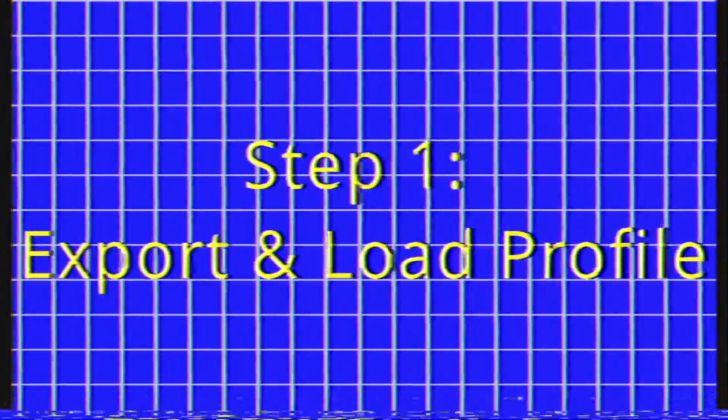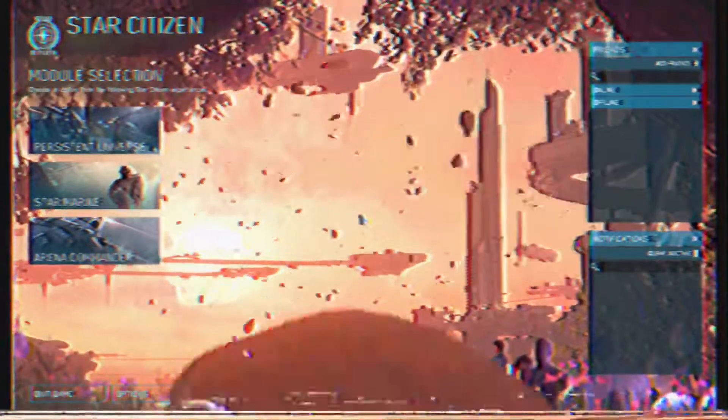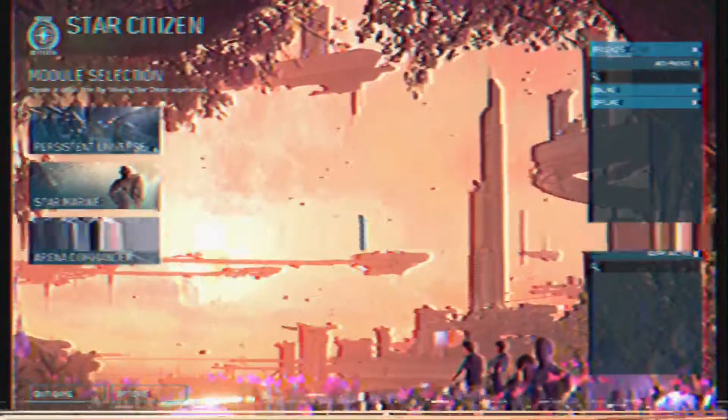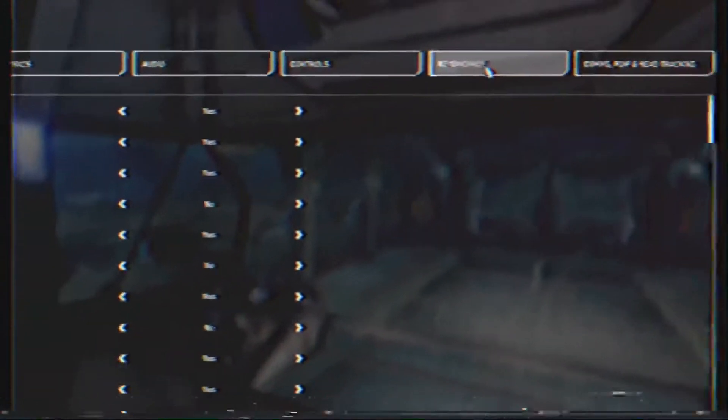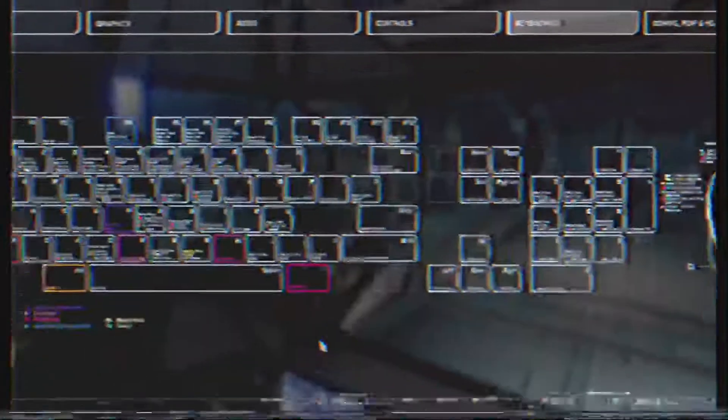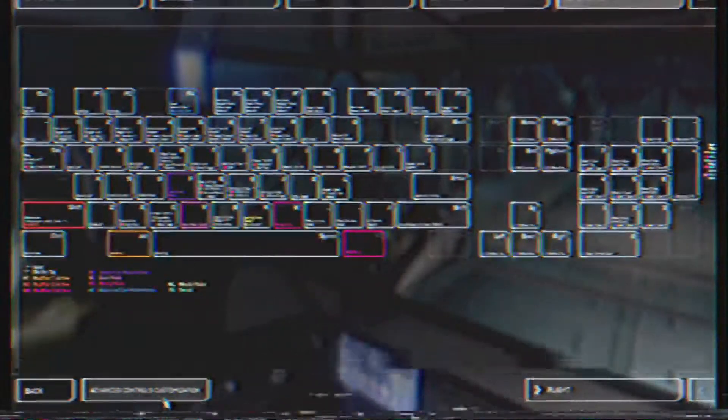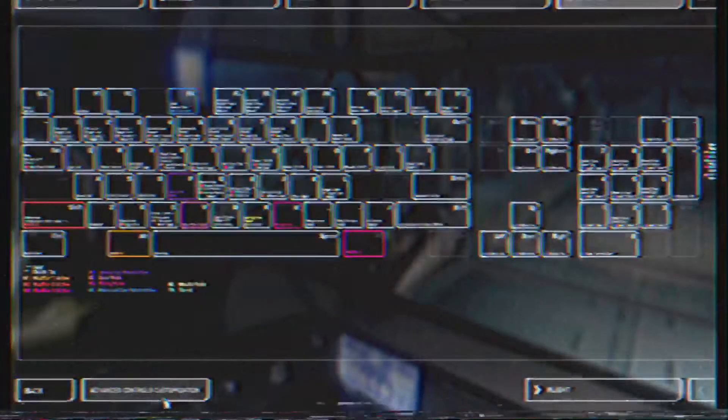Step 1: Export and load profile. Let's begin your journey by loading up Star Citizen and waiting until you arrive at the main menu. From there, click on Options. Then, click the Key Bindings tab and then click Advanced Controls Customization button on the bottom left of your screen.